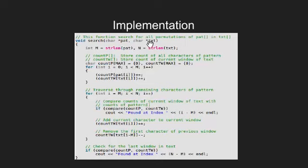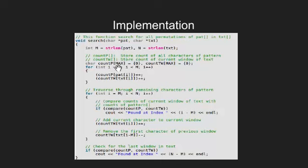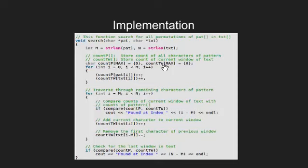We store the length of pattern in M and length of text in N. We create two arrays count p for pattern frequencies and count tw for text window frequencies and initialize its value to 0.